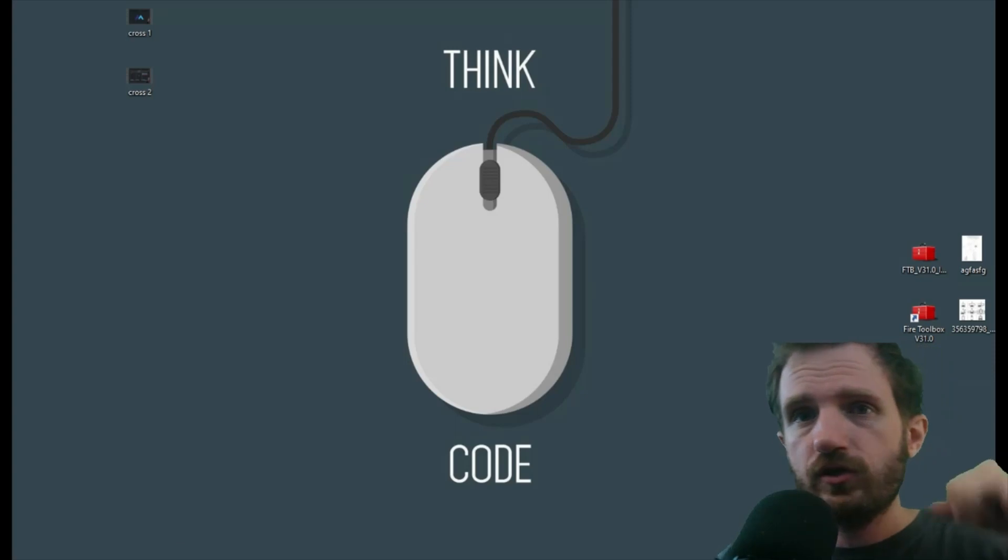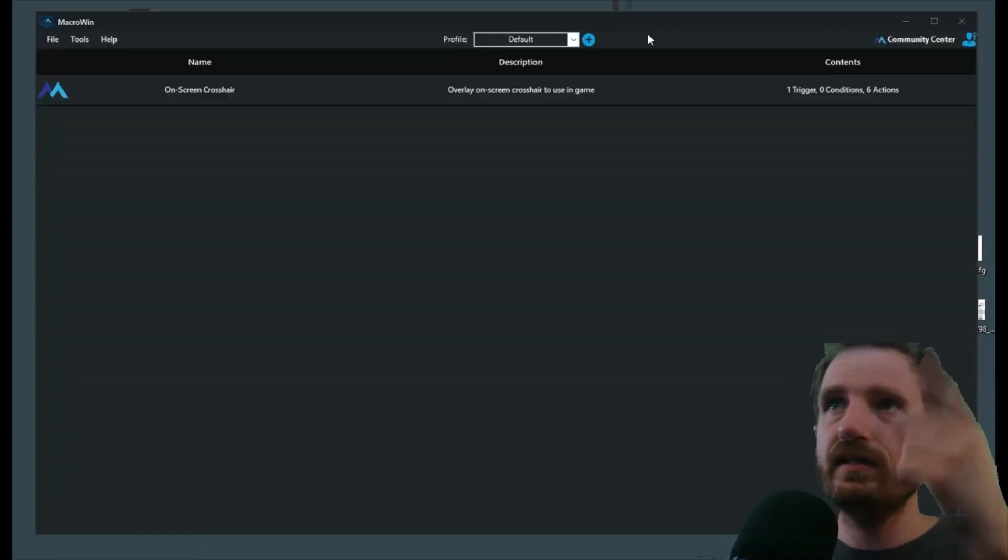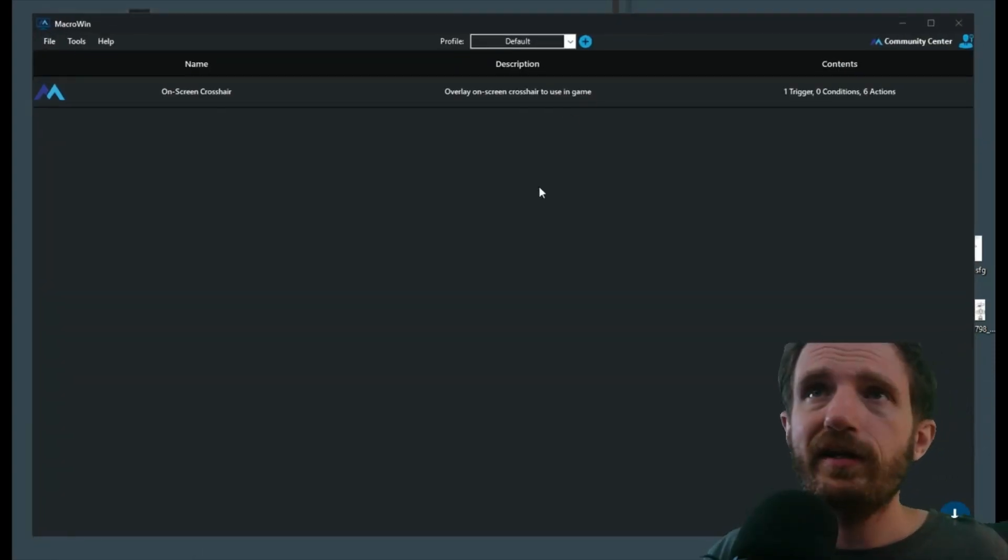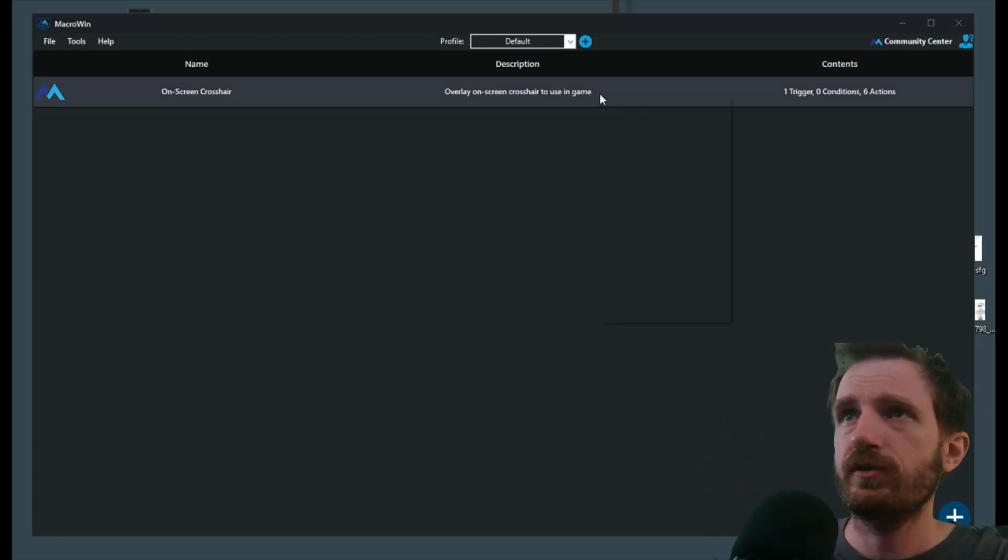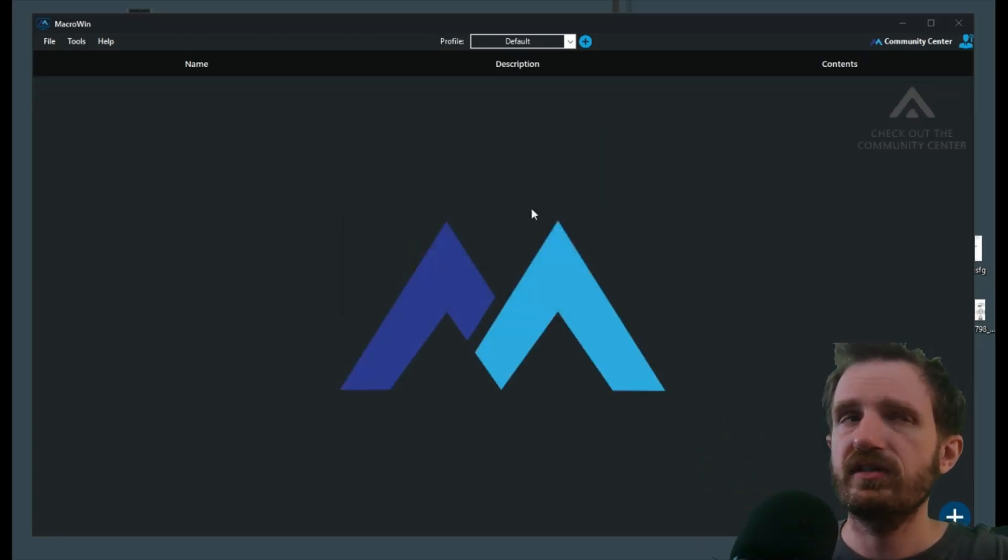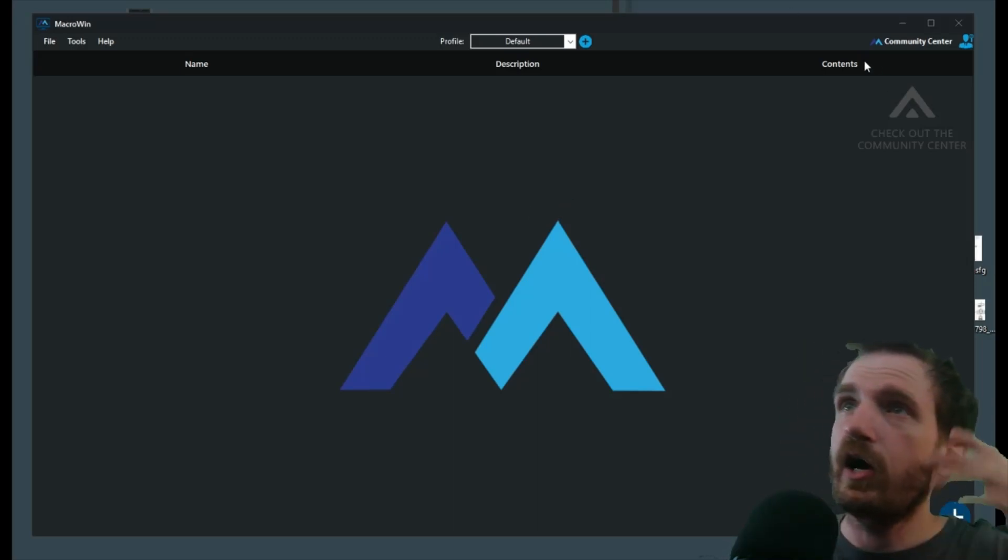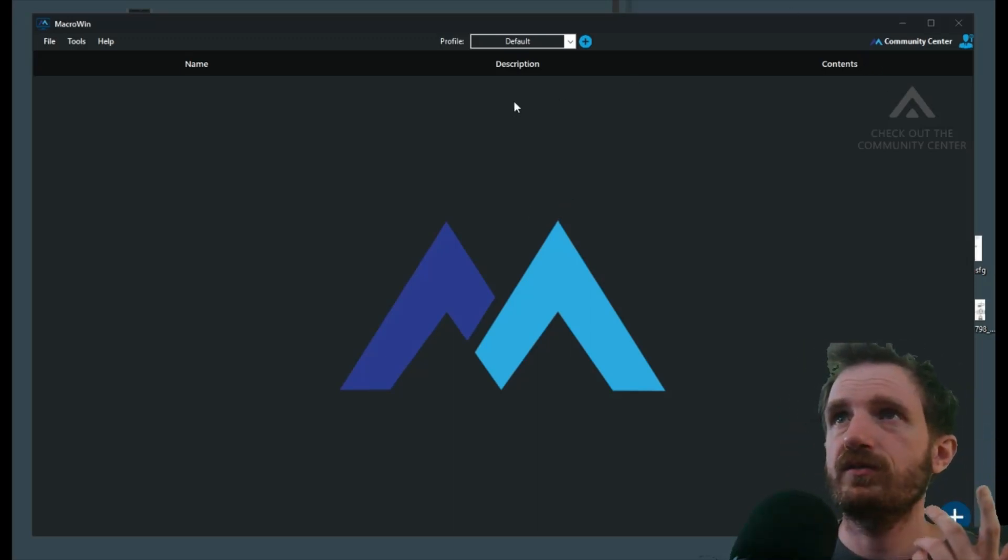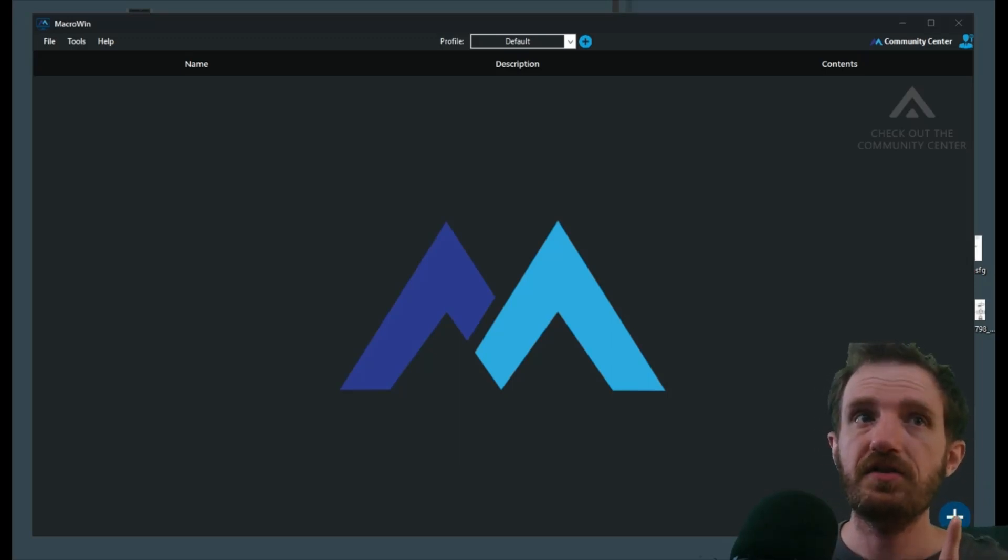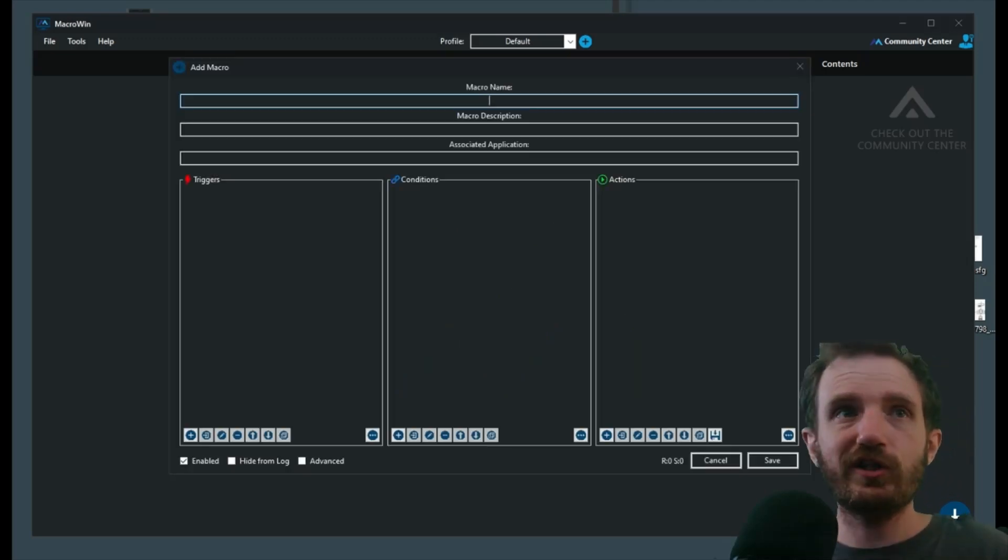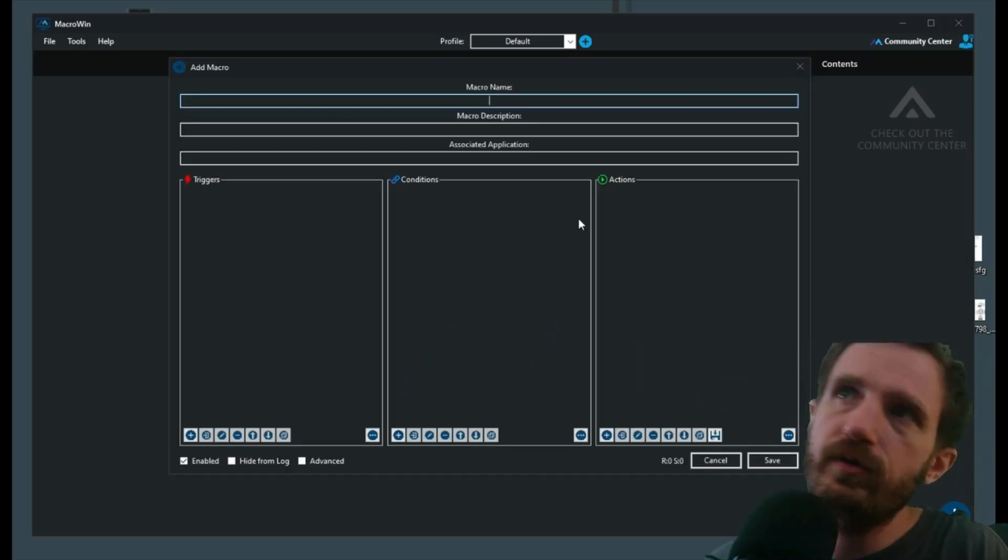Let's go ahead and we're going to jump into Macro Win here. I already got it loaded up and we're going to go ahead, let's just start with a clean slate. Let's go ahead and delete this one, clean slate, why not get that logo there. So what we're going to do is we're going to go ahead, we're going to click the little plus symbol. I always forget that I'm reversed here, this little guy behind my shoulder.